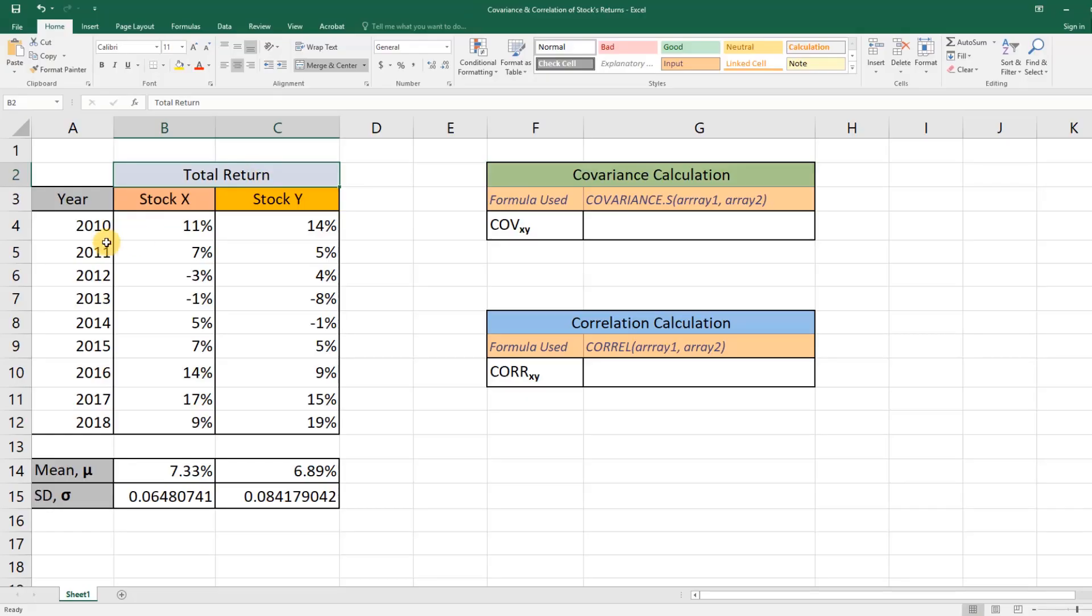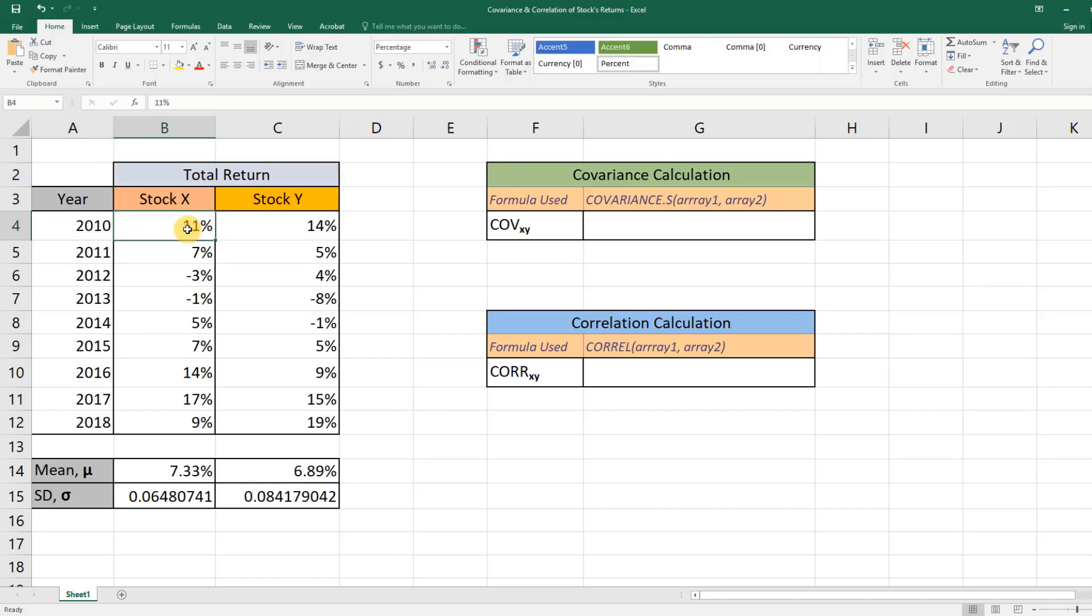Suppose we have two stocks, Stock X and Stock Y, and these are the total returns of these two stocks for the past few years. For example, in 2010, Stock X returned 11 percent annually.